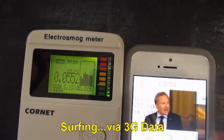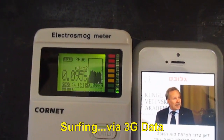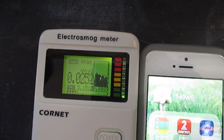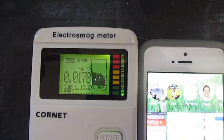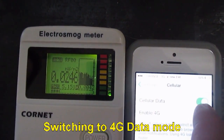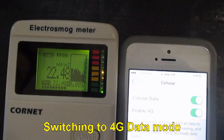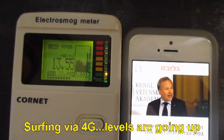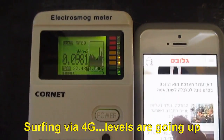Switching back to 4G data mode and surfing the internet via 4G data mode. Levels are going up.